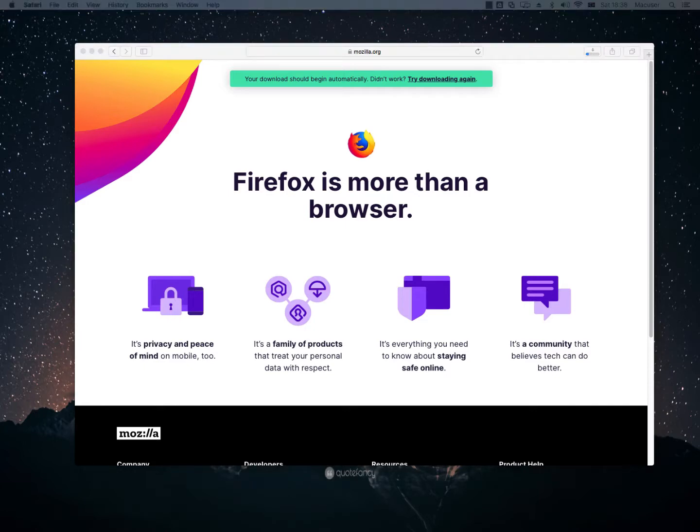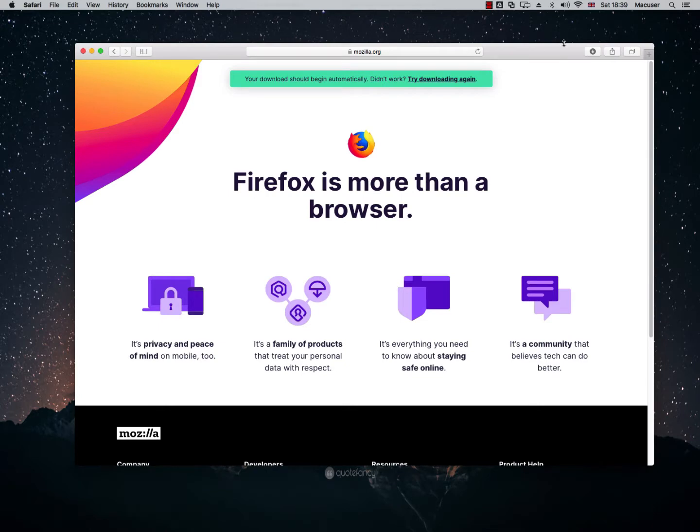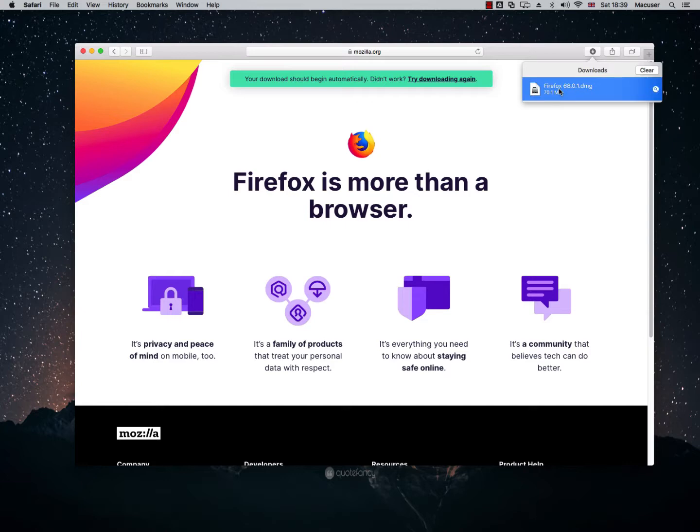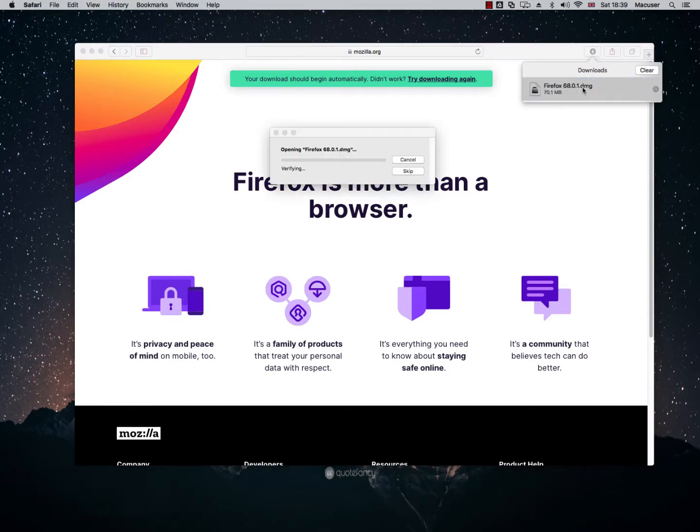So while we're waiting for that to download, I'm just going to pause the video here. Okay. So Firefox has finished downloading for me here. So let me just click this little icon here and then I'll double click on Firefox.dmg.